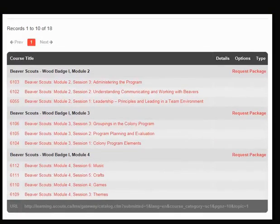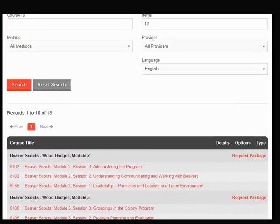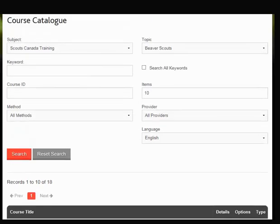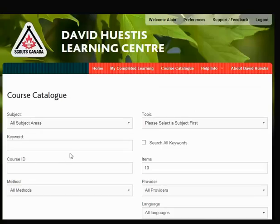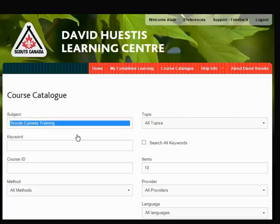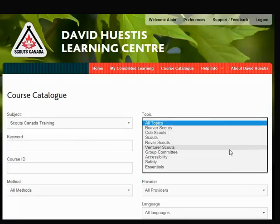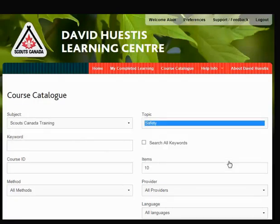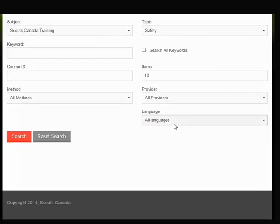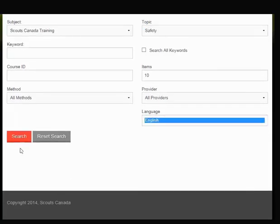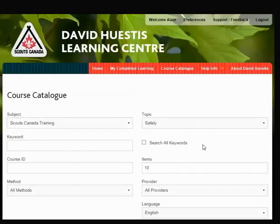Let's try another example. If you wanted to find training on Safe Scouting for Parents, click Reset Search. Then from the Subject menu, select Scouts Canada Training. This is safety training, so select Safety from the Topics menu. Then select English from the language filter, and click Search. The catalogue now shows training available for Safe Scouting for Parents.